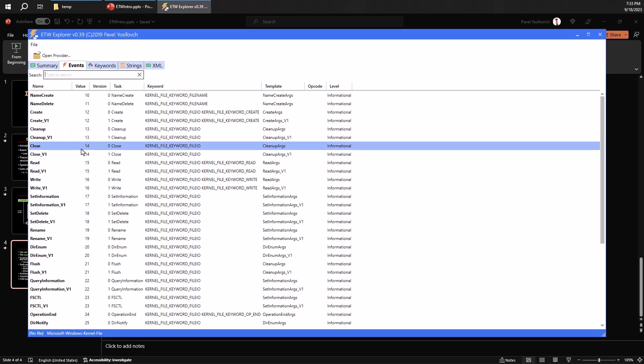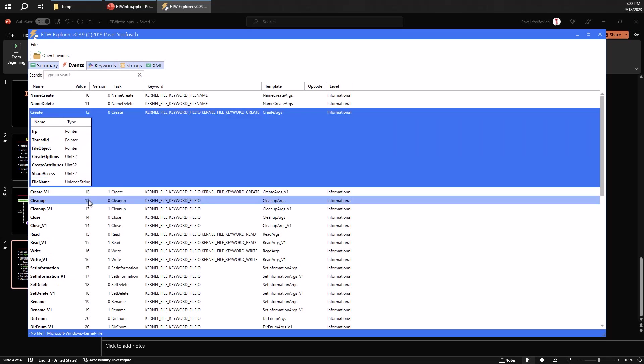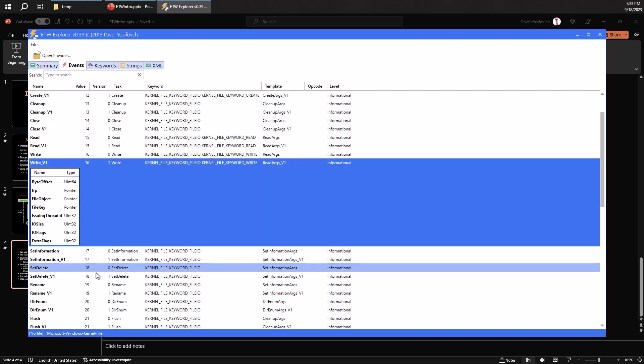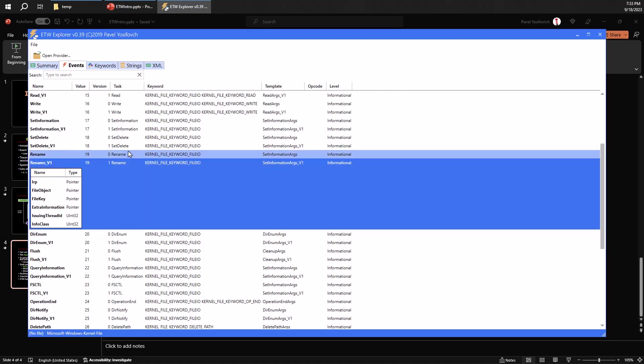And again, we can see stuff like creating of a file object, a cleanup, read, write, things like that. We see lots of details we can get essentially for free. We just get that. The only thing we need to do is to register for that.